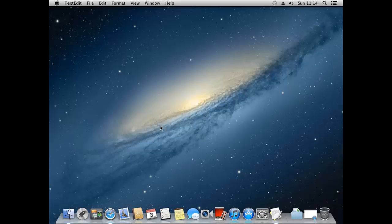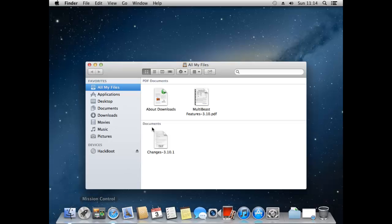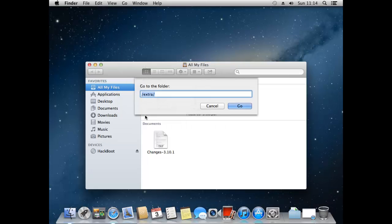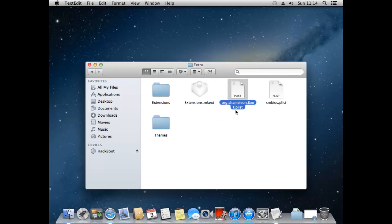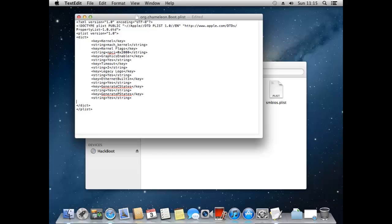Okay so now that we know our screen resolution we can now open up the finder. And once again go to go, go to folder. Now this time you want to type in slash extra. Then open the file org.chameleon.boot.plist. And now it should open with a text editor. What we want to do is add a new bit of code to this file, just above where it says slash DICT. So what we want to add is this. Just copy this out.